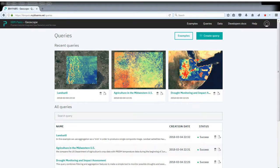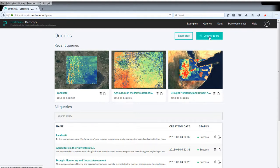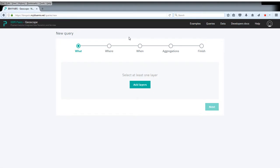In this example, we're going to make a raster query for a square area. Essentially, we're going to look at the population density in Europe. To do so, we launch a new query.